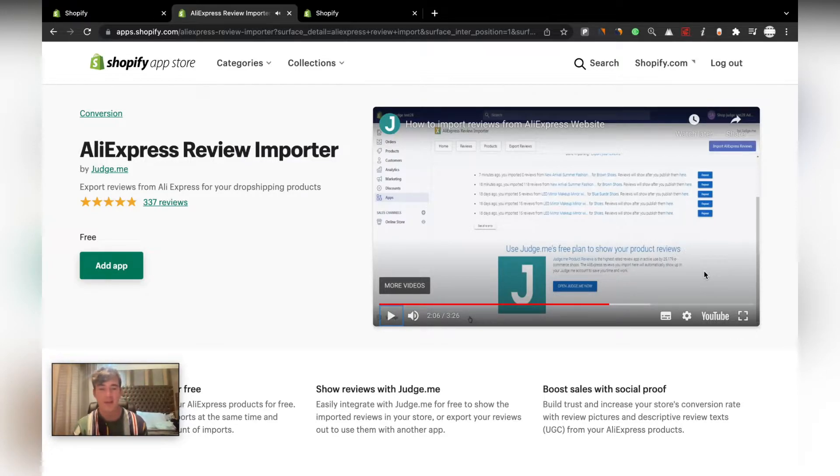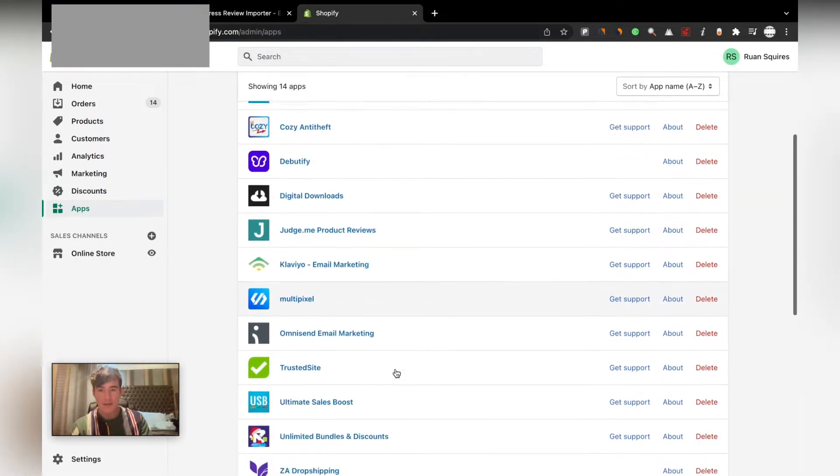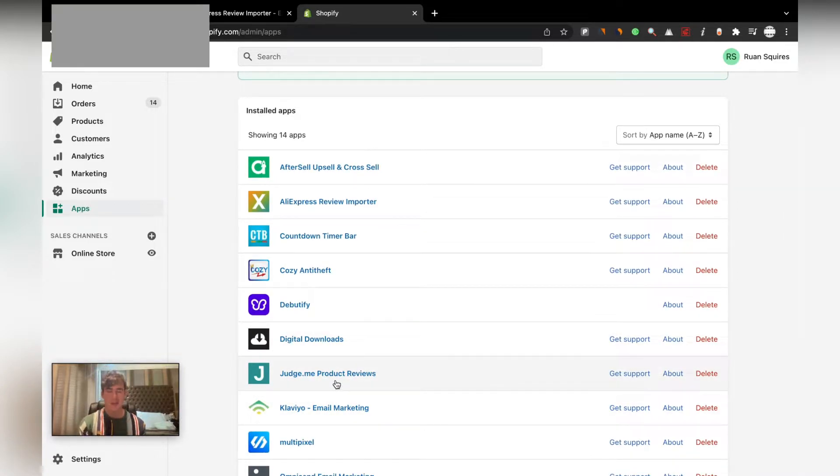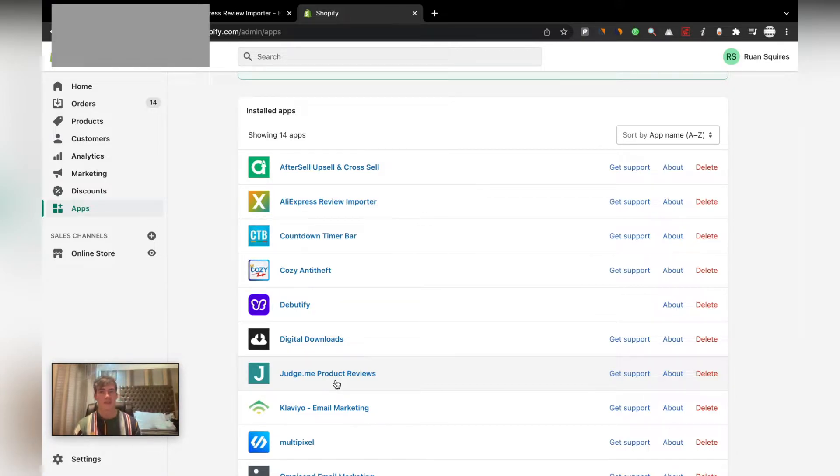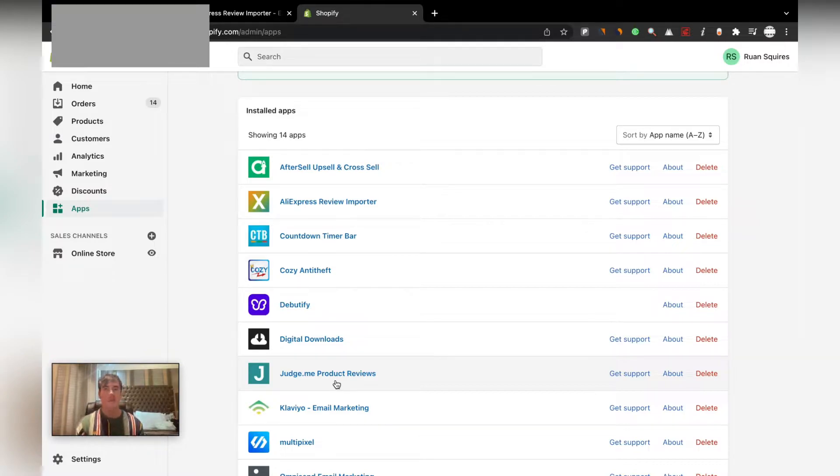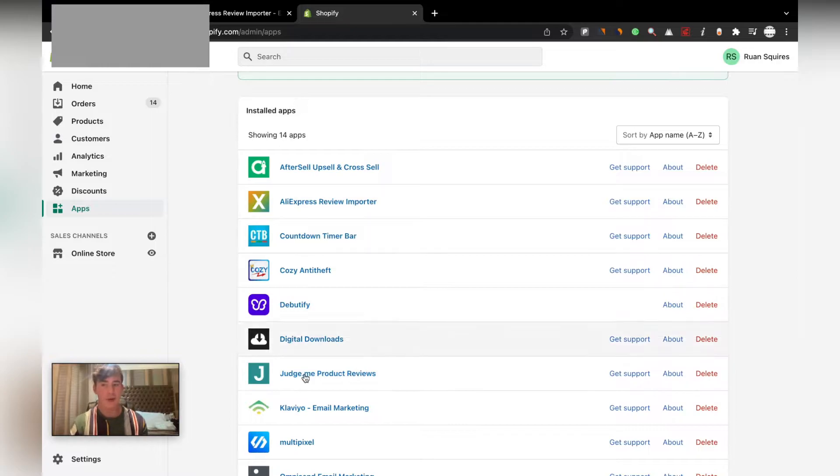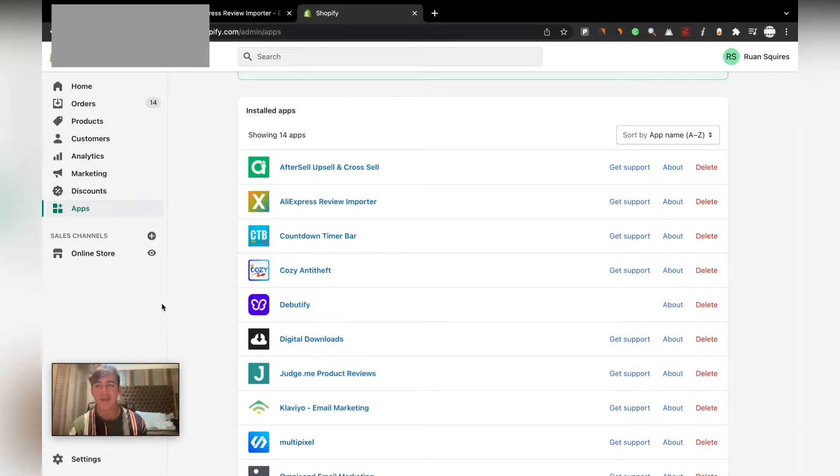Then we'll go straight to Judge.me, the other app. Basically this one, Judge.me, you can literally go and edit all the reviews if you want to. You can choose which ones you actually like, you can edit them, remove photos, change the ratings, all that stuff. It's up to you if you want to do it. That's basically the editing one for that, but you'll also have to install Judge.me.